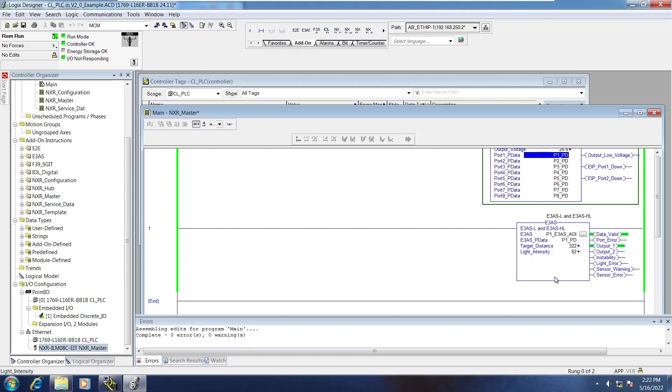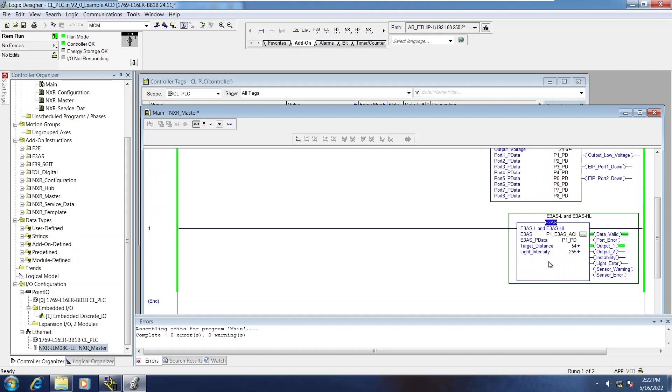So you can see the sensor itself, target distance is changing, the outputs are toggling. That's essentially an IODD file in an AOI. It knows what to do with the process data and all those status bits get passed across as well.